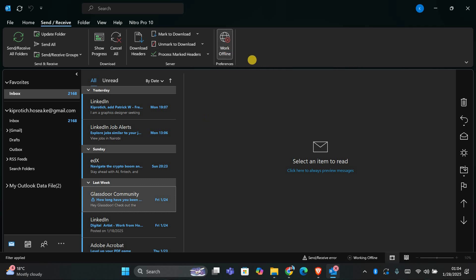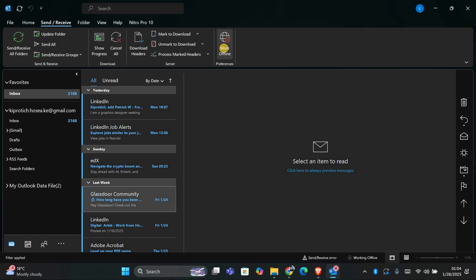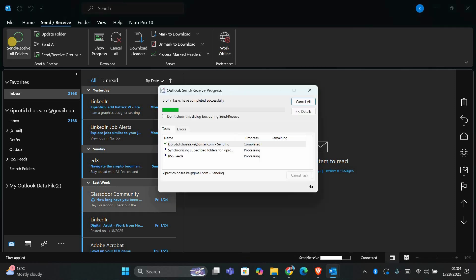To check this, go to the Send and Receive tab again and look for the Work Offline button. If it's highlighted, that means Outlook is offline. Simply click on it to go back online. Once you're back online, click Send and Receive All Folders again to try sending the email. This should fix the problem and get your email out of the Outbox.